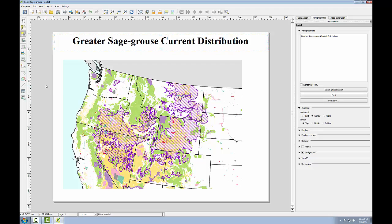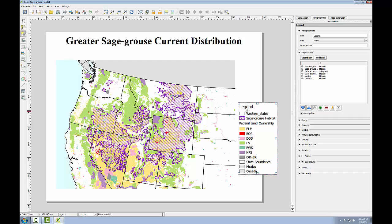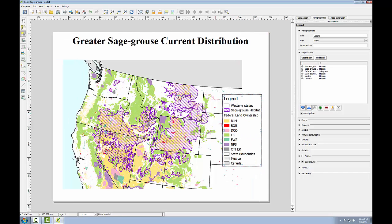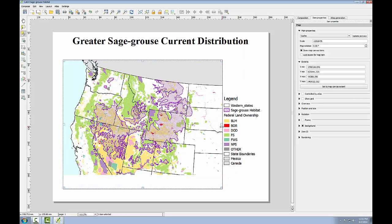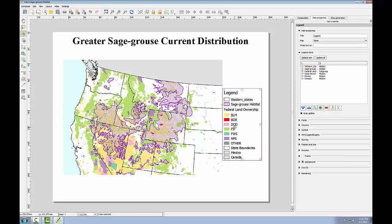Now I'll add the legend. I'll use the add legend tool and click on the right-hand side of my map composition. Again, I can adjust this, which in this case may also mean going back in and adjusting my map extent. This is all part of crafting a map — adjusting the graphic objects so that you get a nice composition in the end.